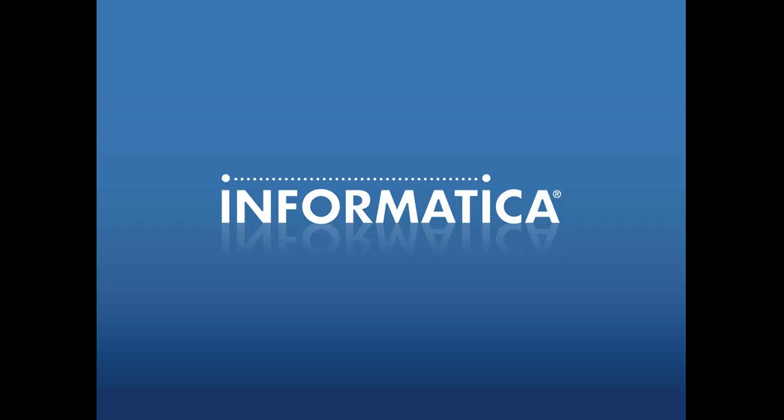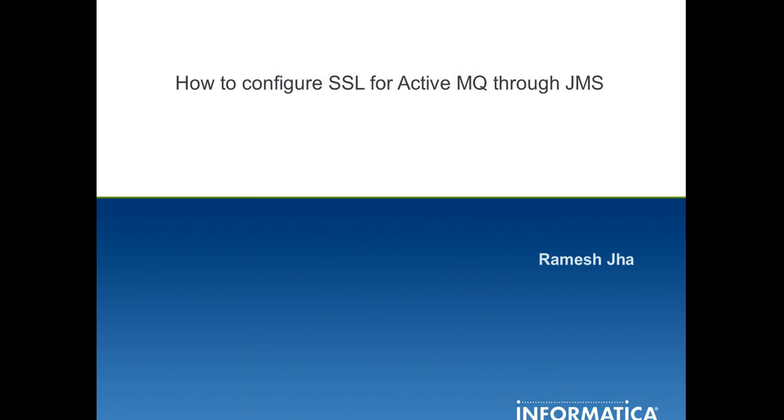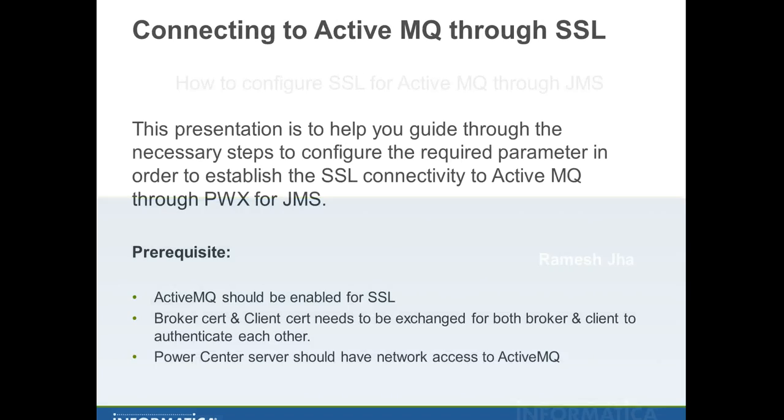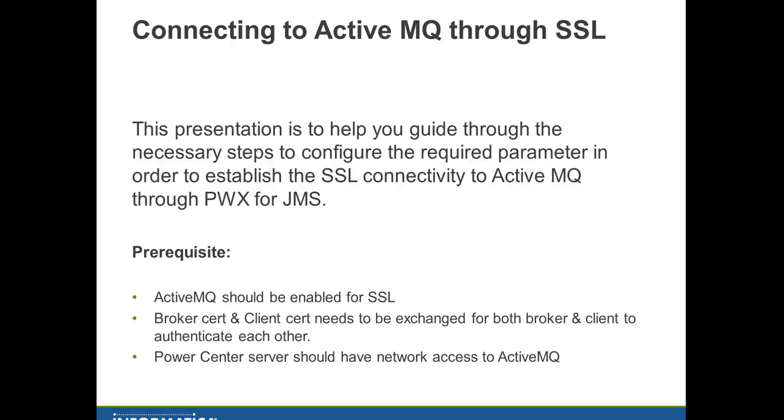Hi, this is Ramesh from Informatica support. Today I'm going to show you how to configure SSL for Active MQ through JMS. This presentation will help guide you through the necessary steps to configure the required parameters to establish SSL connectivity to Active MQ through Power Exchange for JMS. I'll be showing you a quick demo during this presentation where I'll be connecting to an SSL-enabled Active MQ and reading data to write into a flat file.